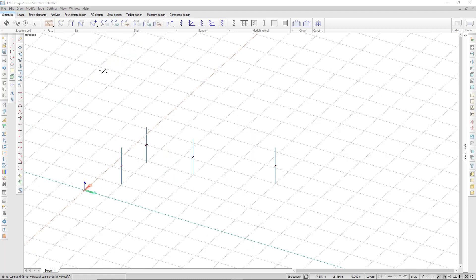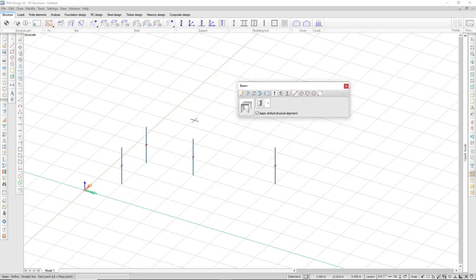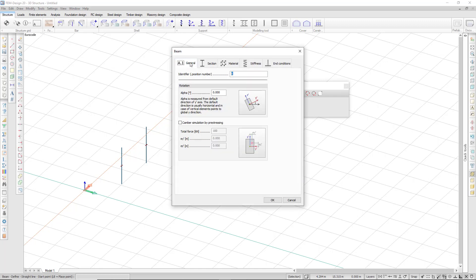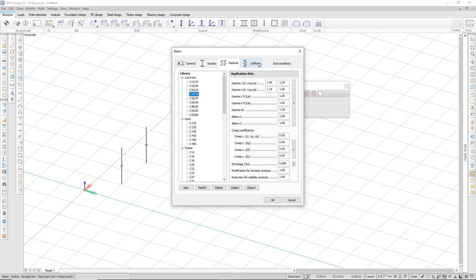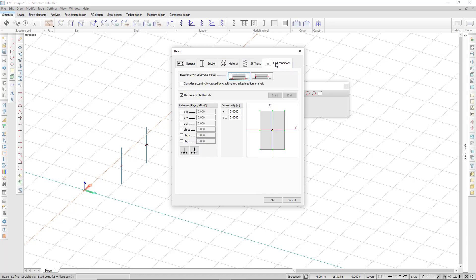In a very similar way, I can place my beams. If I choose the beam object, the default settings are very similar to the column: the general section, material, stiffness, and end conditions.